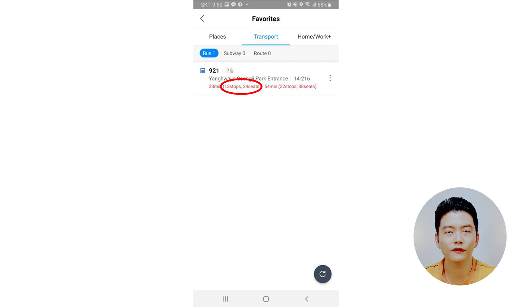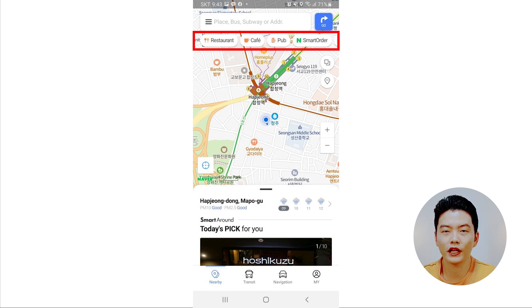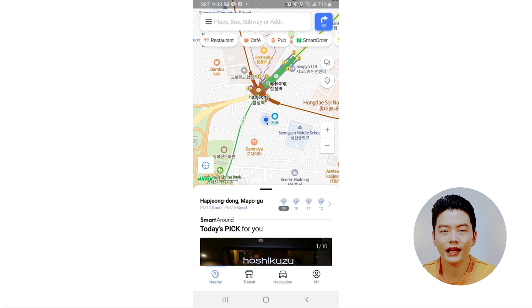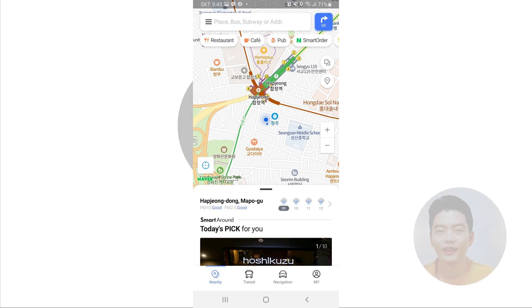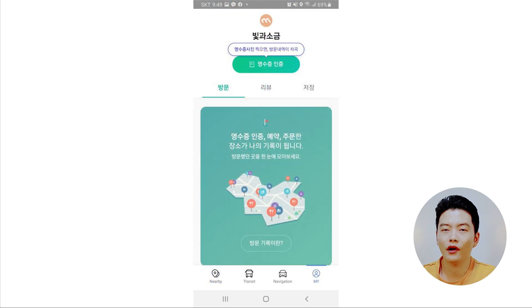Another feature the Nearby tab offers is showing nearby places you might be interested in, mainly places to eat. It shows restaurants or cafes near your location or wherever the map is centered, along with price information, reviews others have posted, how far the place is from your current location, and opening and closing hours. The My tab also lets you take a photo of a receipt to leave remarks on a place you visited, saving your visit log there.